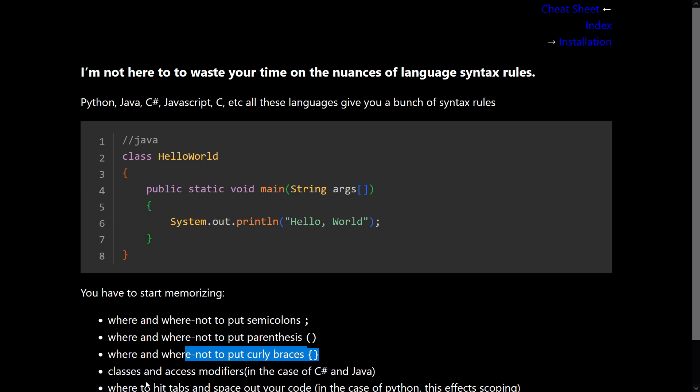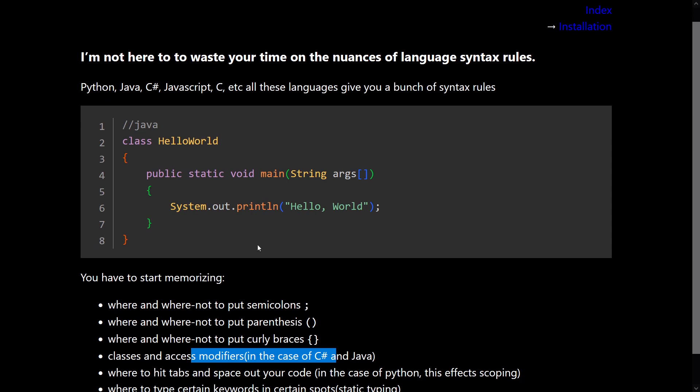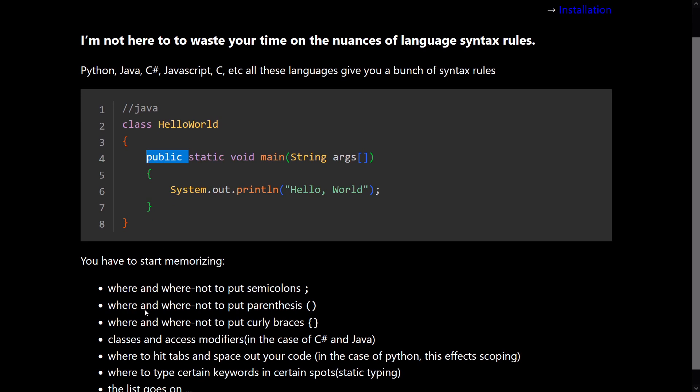Classes and access modifiers, in the case of C Sharp and Java. So this class keyword here, this public keyword. Where to hit certain tabs and spaces. In the case of Python, one might argue that you don't need these curly braces and stuff. But Python, you need to be very aware about where you put your tabs and spaces, because they create what is a scope. Which I will go into later.